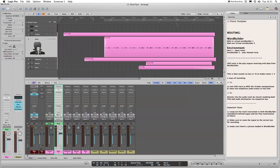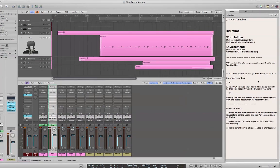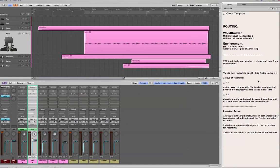Hopefully that will be of some use to people wanting to use the Symphonic Choirs, particularly with WordBuilder, inside of Logic in a fairly swift way for composing or just blocking out some ideas.